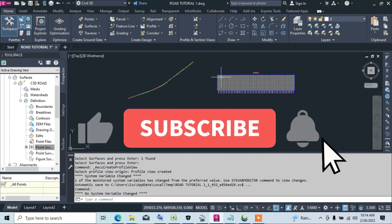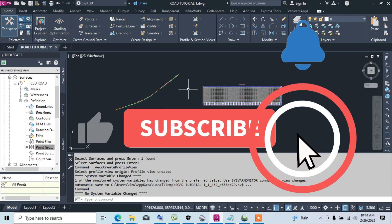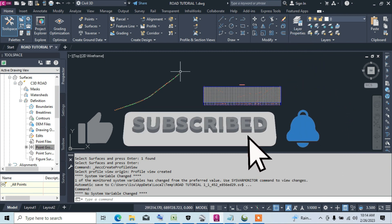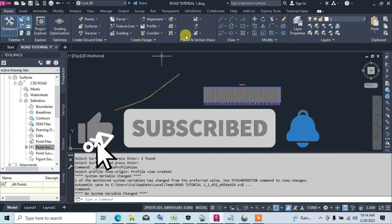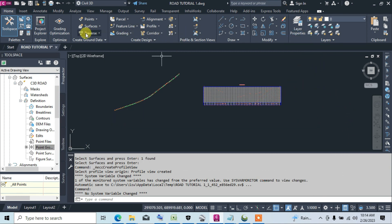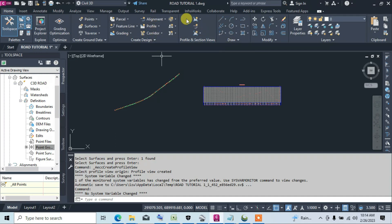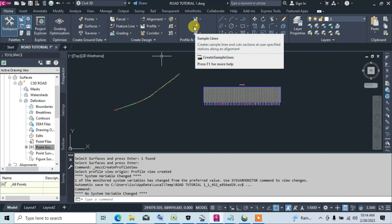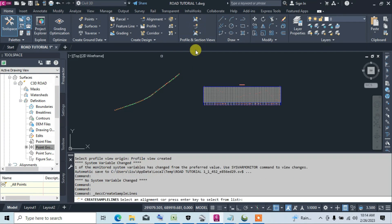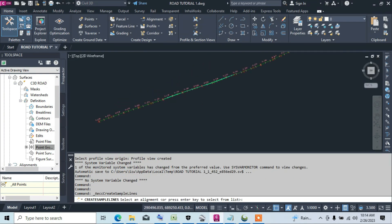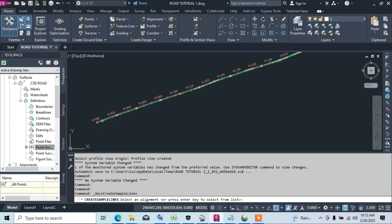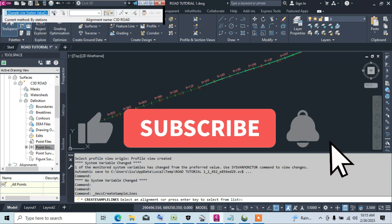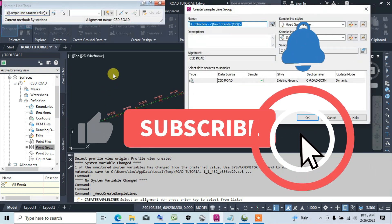To create the sample line, we click on Sample Line, which is here. We select the alignment which we want to create the sample line.